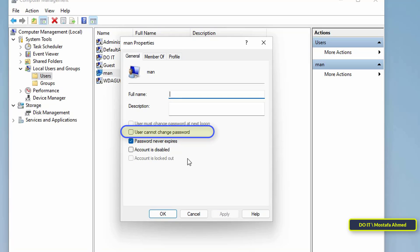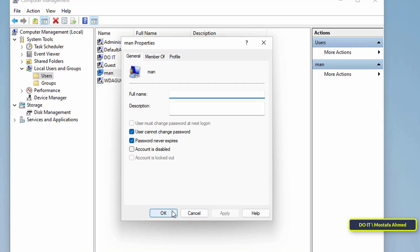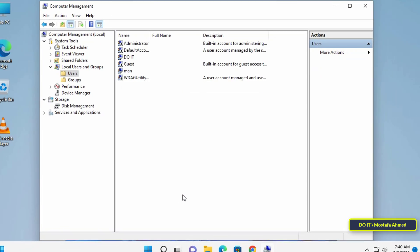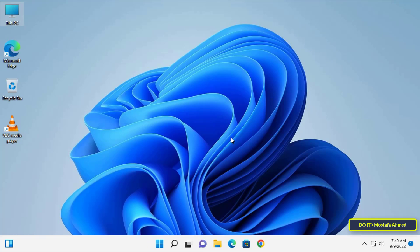Then tick the box next to 'User cannot change password,' then click Apply and then OK. This option will prevent the standard user 'man' from changing his password.